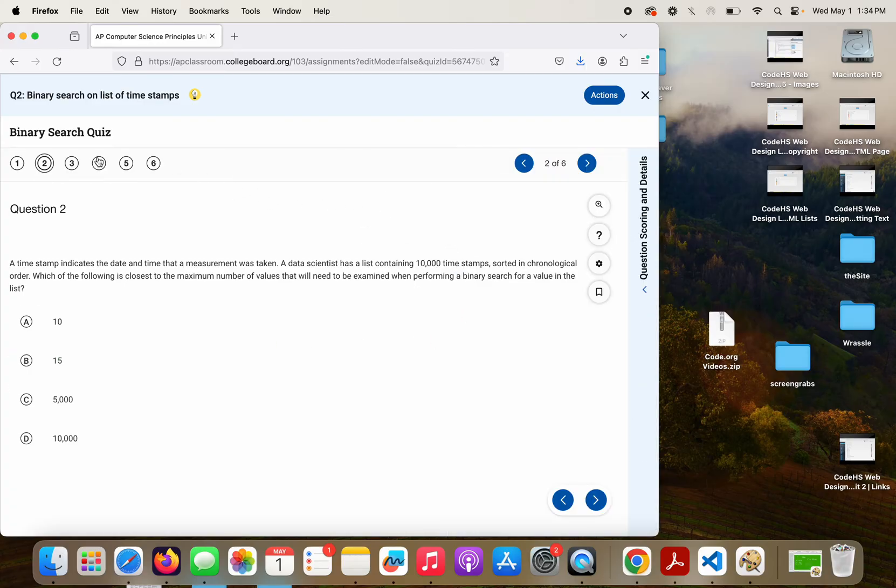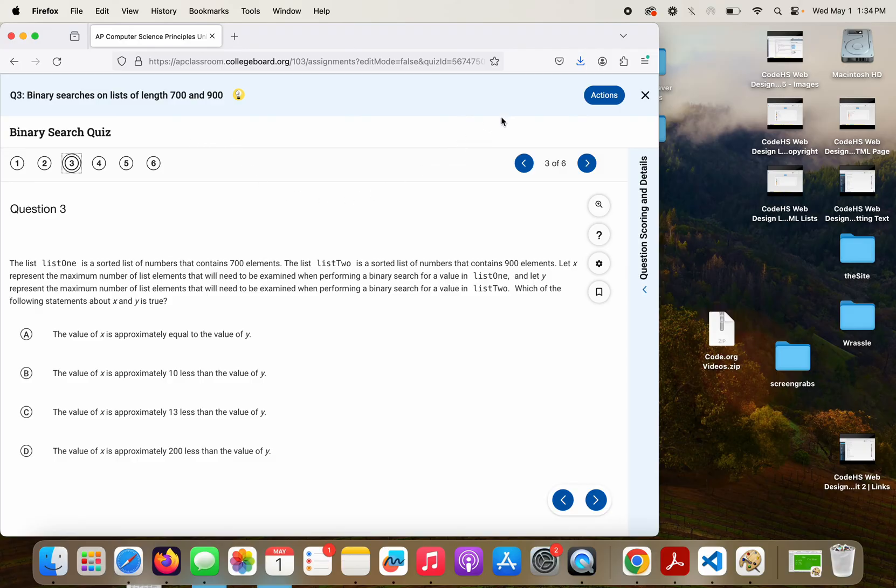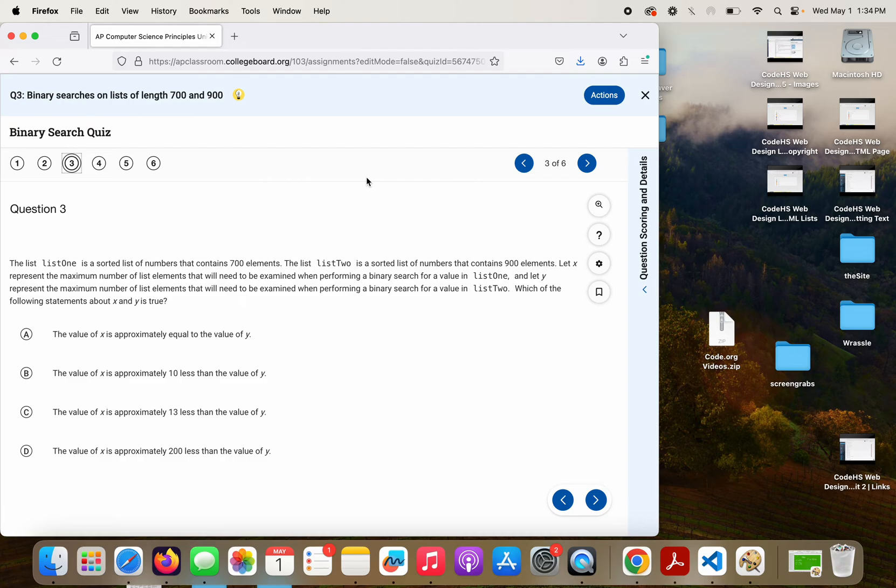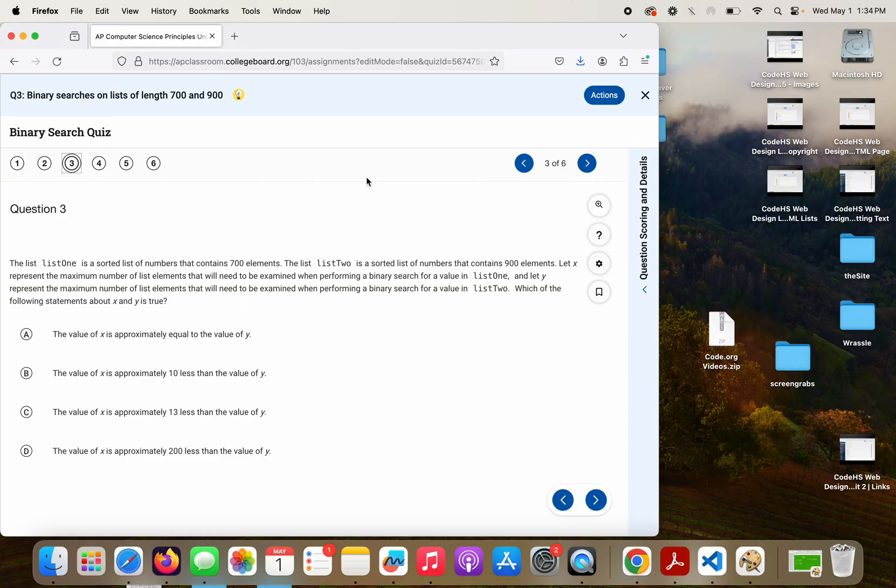Question 3. The list, list 1, is a sorted list of numbers that contains 700 elements. The list, list 2, is a sorted list of numbers that contains 900 elements. Let X represent the maximum number of list elements that will need to be examined when performing a binary search for a value in list 1, and let Y represent the maximum number of list elements that will need to be examined when performing a binary search for a value in list 2. Which of the following statements about X and Y is true? So I'll give you a moment to think about that.